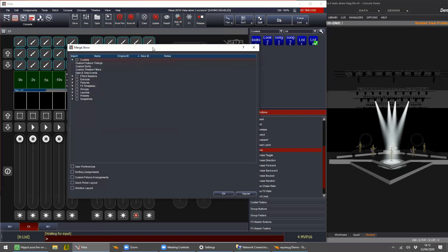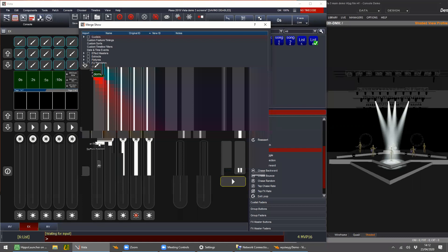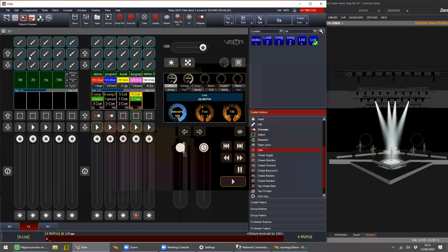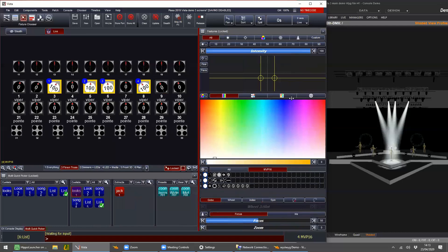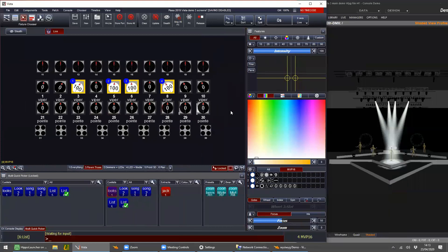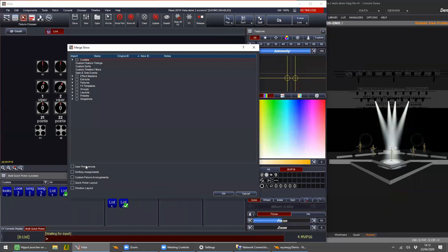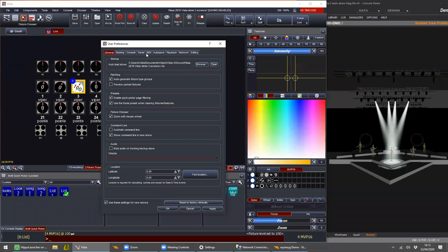If we look at the show file contents in the merge dialog — ignoring all the programming content — you can see there are a couple of other things I would define as personal settings at the bottom: user preferences, soft key assignments (the F keys at the top), quick picker layouts, and window layouts. The last two options are simply what you like to see in these boxes — how big, on the left or right. So if you turn up to a show file that someone else has made, there's nothing stopping you merging in these preferences. These settings are actually the start of a user profile — you can just tick these options.